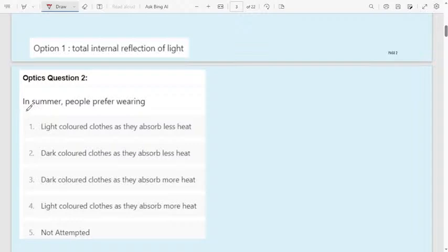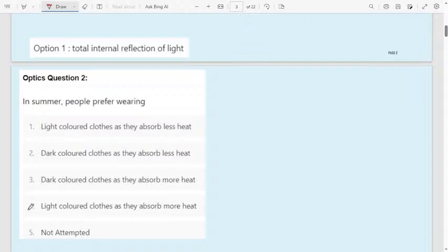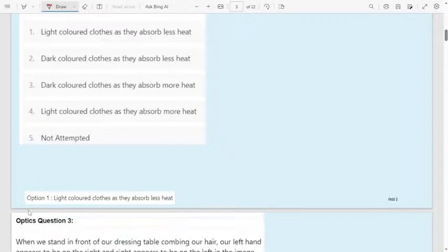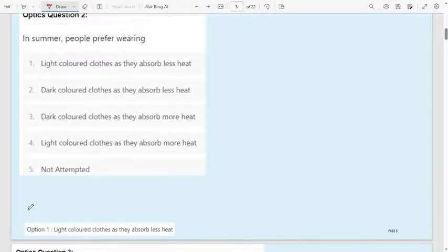Question 2: In summer, people prefer wearing — first option: light colored cloth as they absorb less heat; second option: dark colored cloth as they absorb less heat; third option: dark colored cloth as they absorb more heat; fourth option: light colored cloth as they absorb more heat; fifth option: not attempted. Normally in TET they give only four options, but here we have included a fifth option.